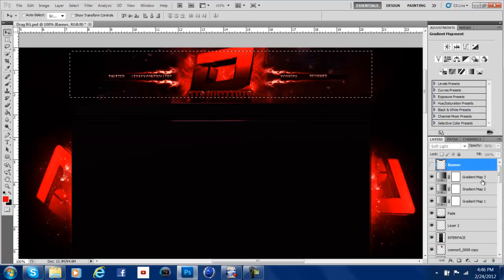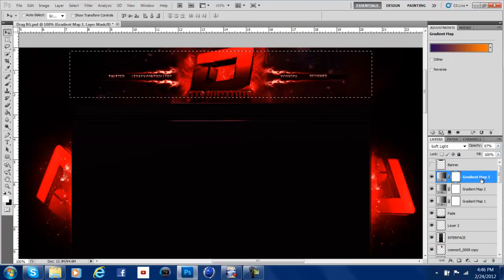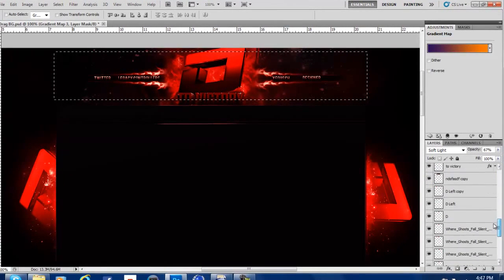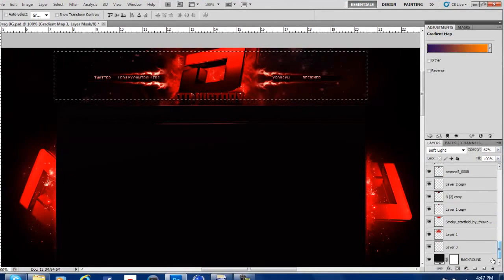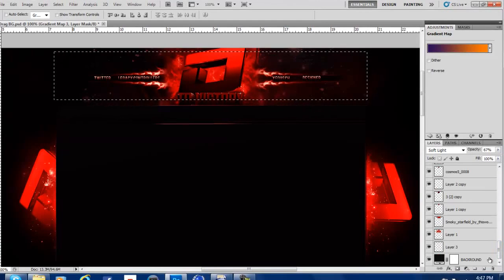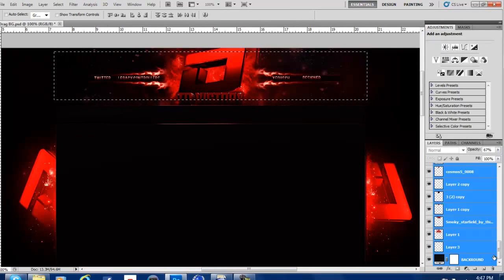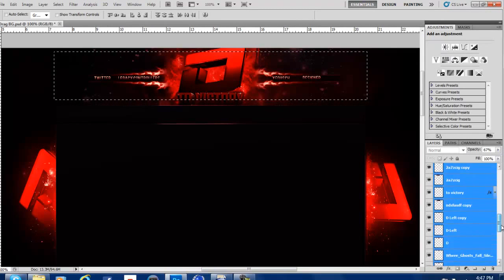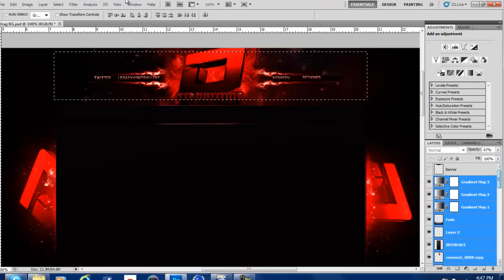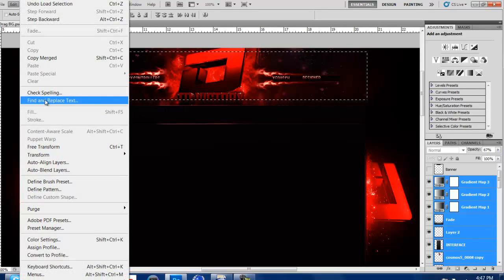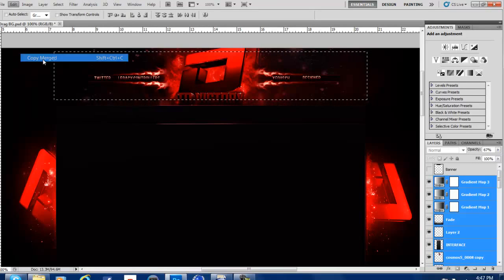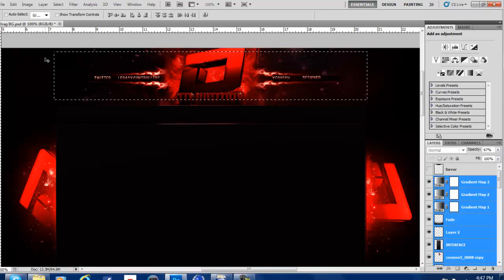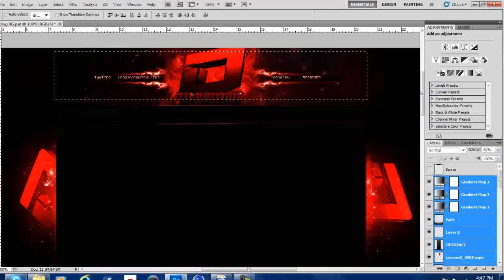Then you're going to click the layer directly underneath it. Scroll down, hit Shift, or hold Shift and click to the very last layer. That way it highlights all of these. You're going to go to Edit, Copy Merged, and now you hit Control N or File New.